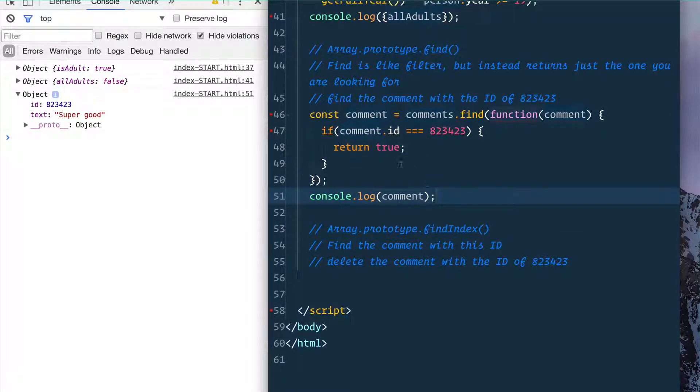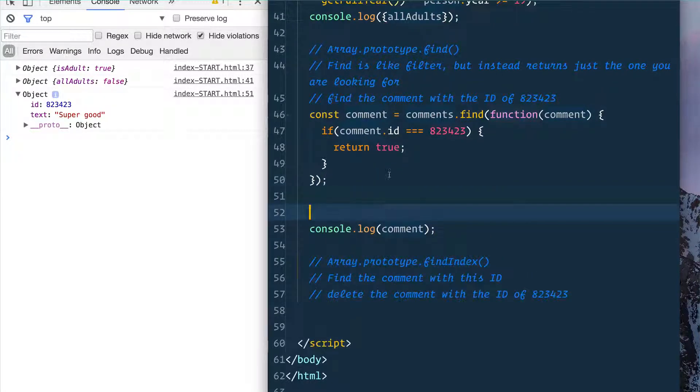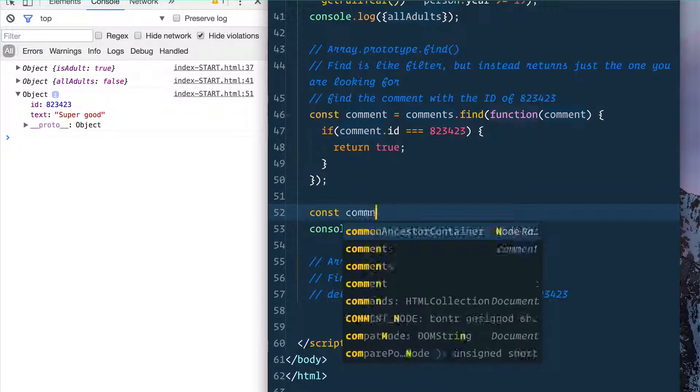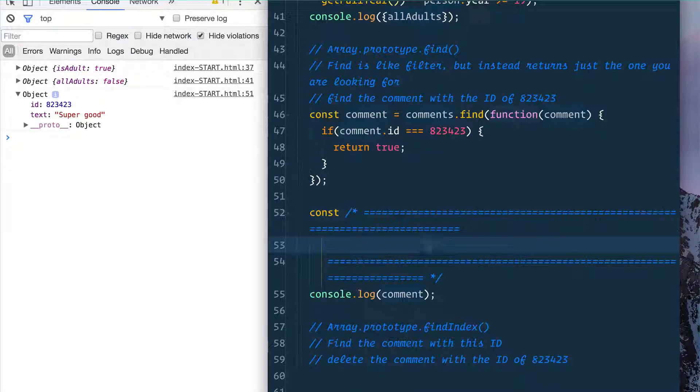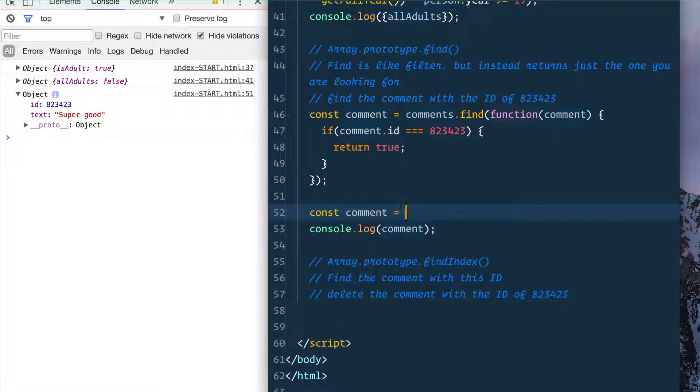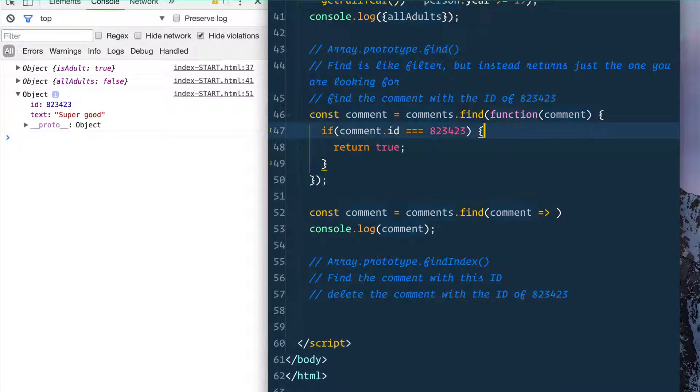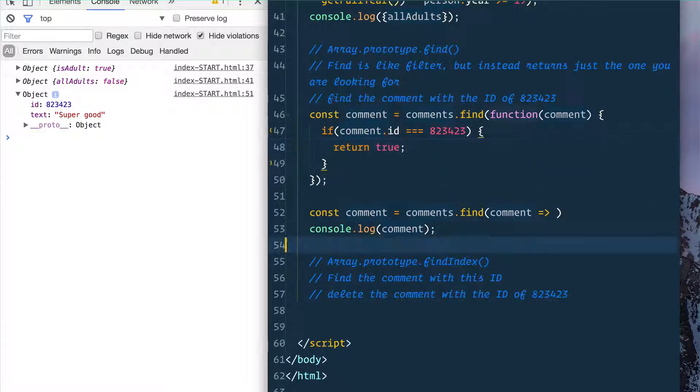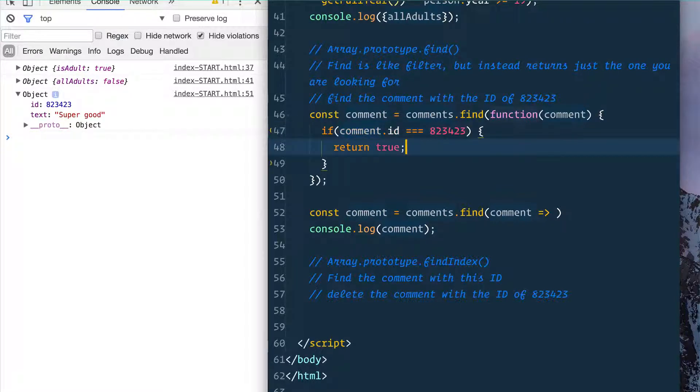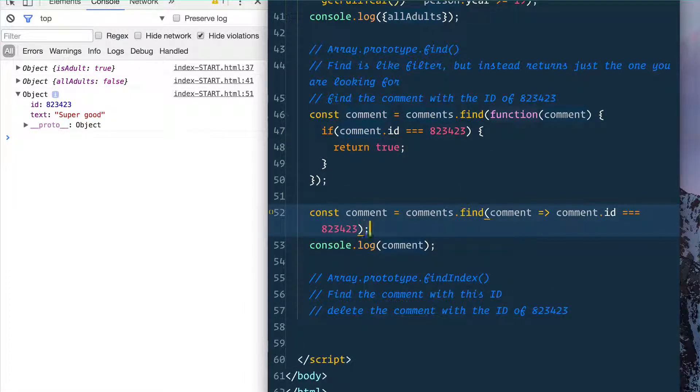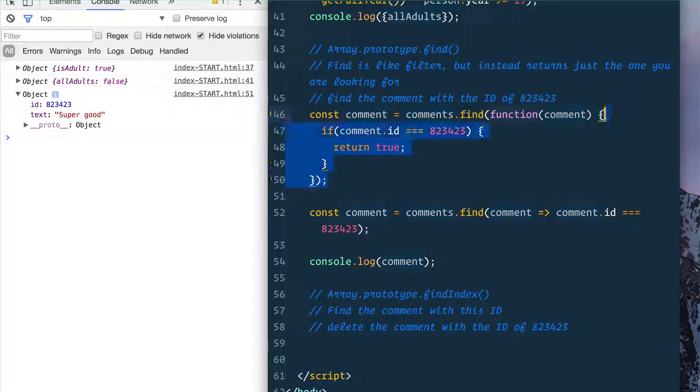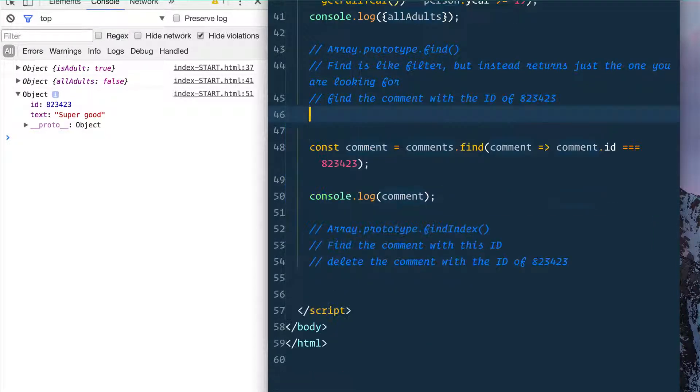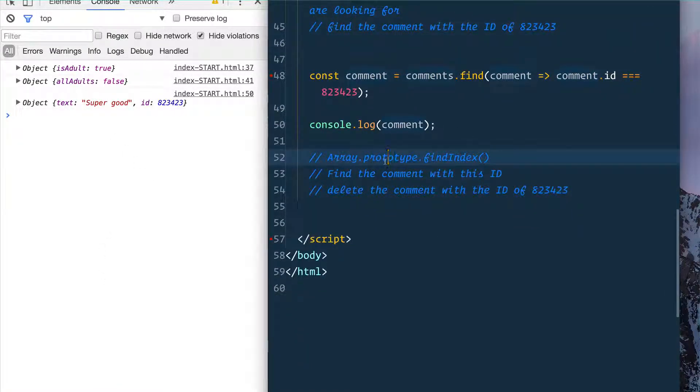Now take a second, pause the video, try to convert this to an arrow function with an implicit return. What we could do instead is const comment equals comments.find(comment), and then we simply just return this bit right here. And because that is going to be true or false, we don't need to have an if statement because it's just going to return a boolean of true or false. And then that is a nice one-liner rather than having to do it in that long way. And then that should still work exactly the same. Good.